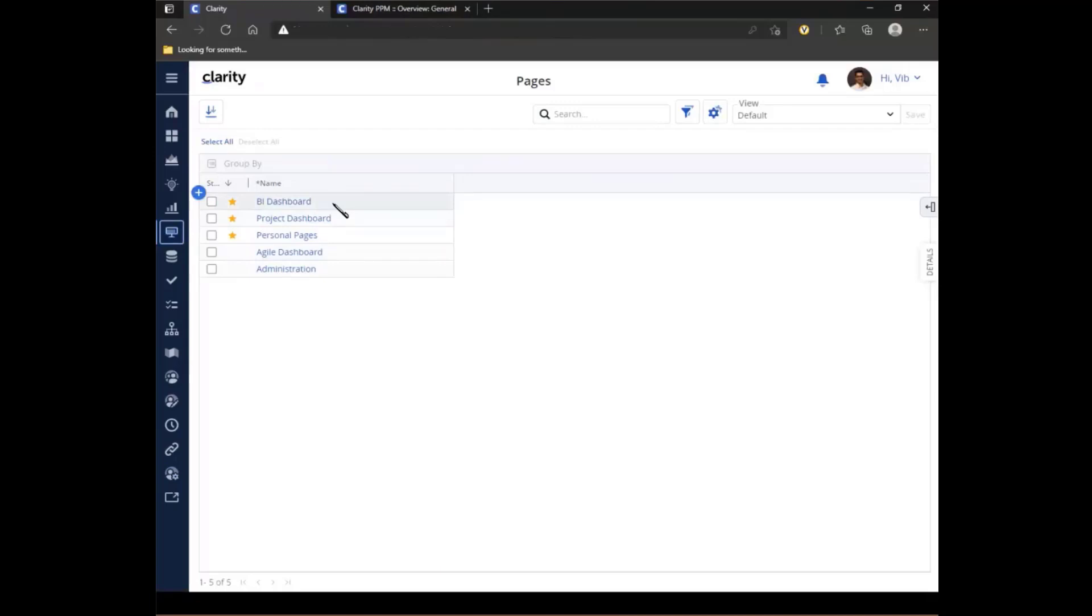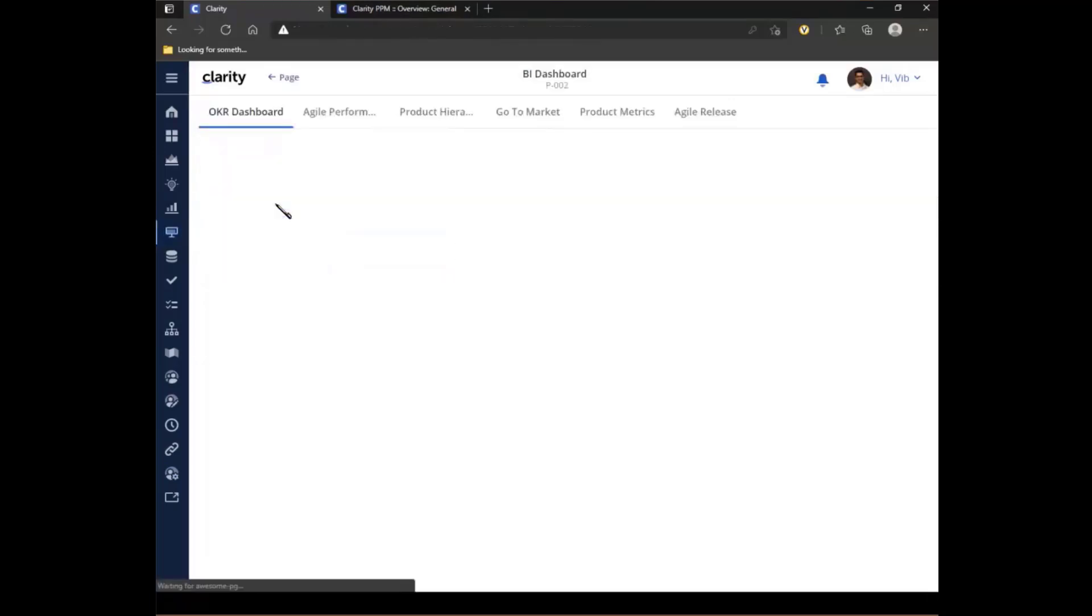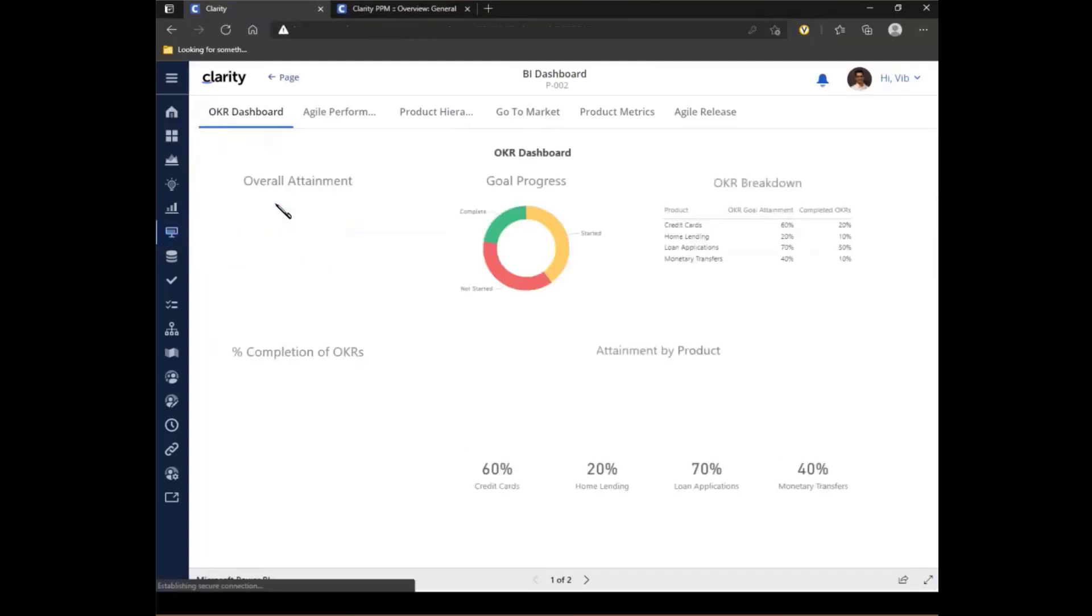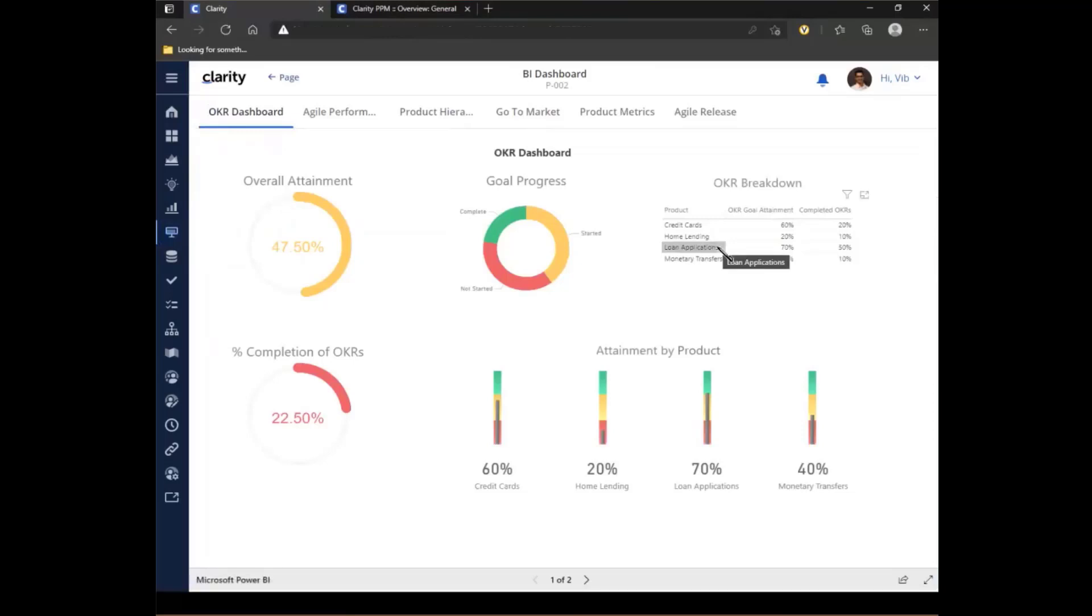So the first one I'm going to go is my BI dashboard, in which case I can look at the different reports, whether it's any of the BI tools, Power BI, Tableau, and others, or including the Jasper Soft Reports, can be then seen from this single page. In my case, I am looking at some Power BI dashboards.